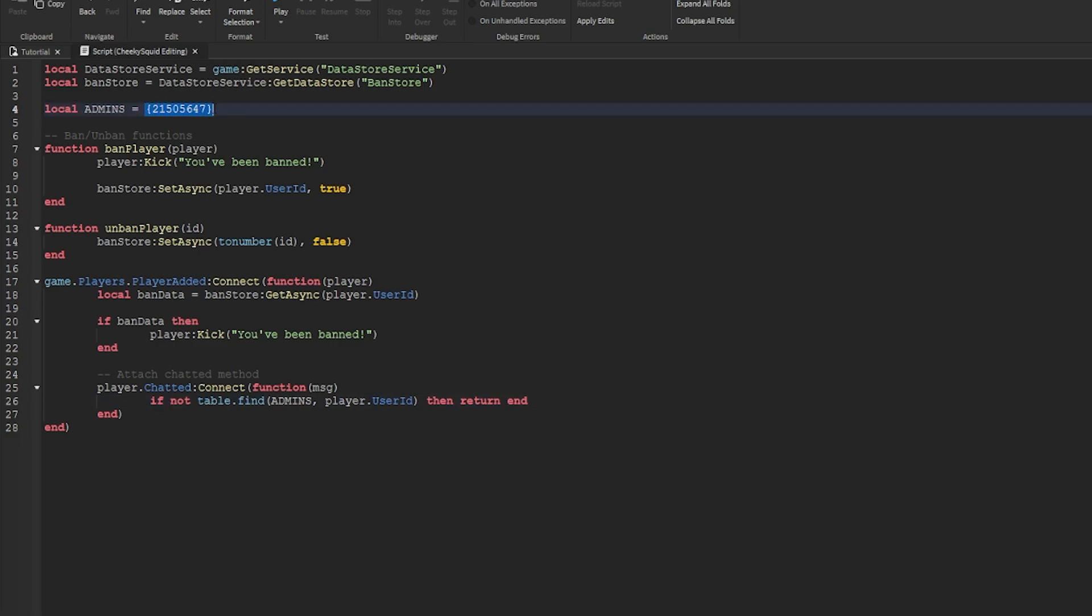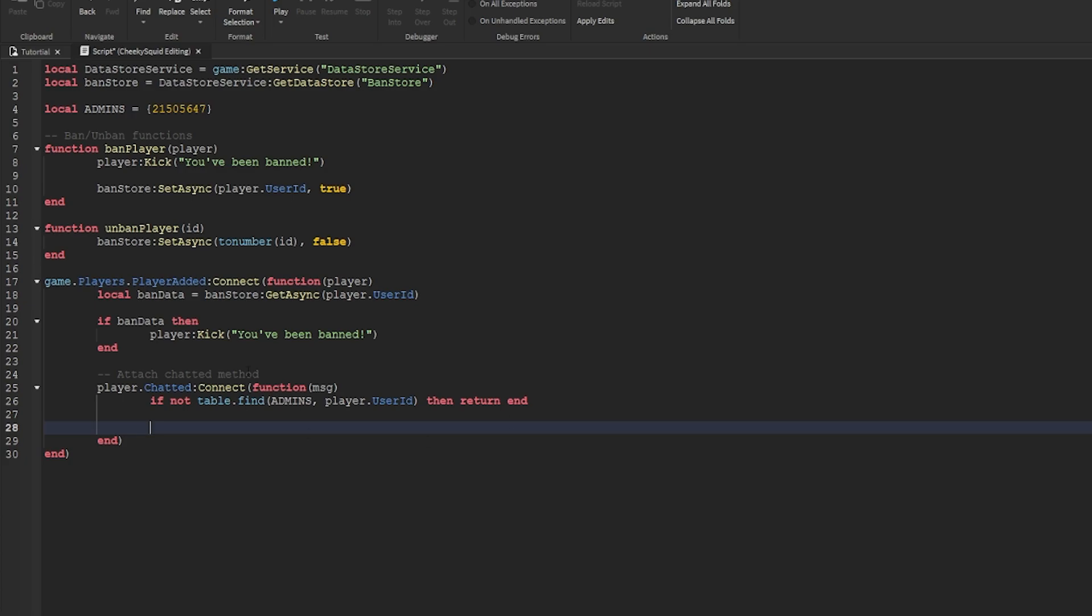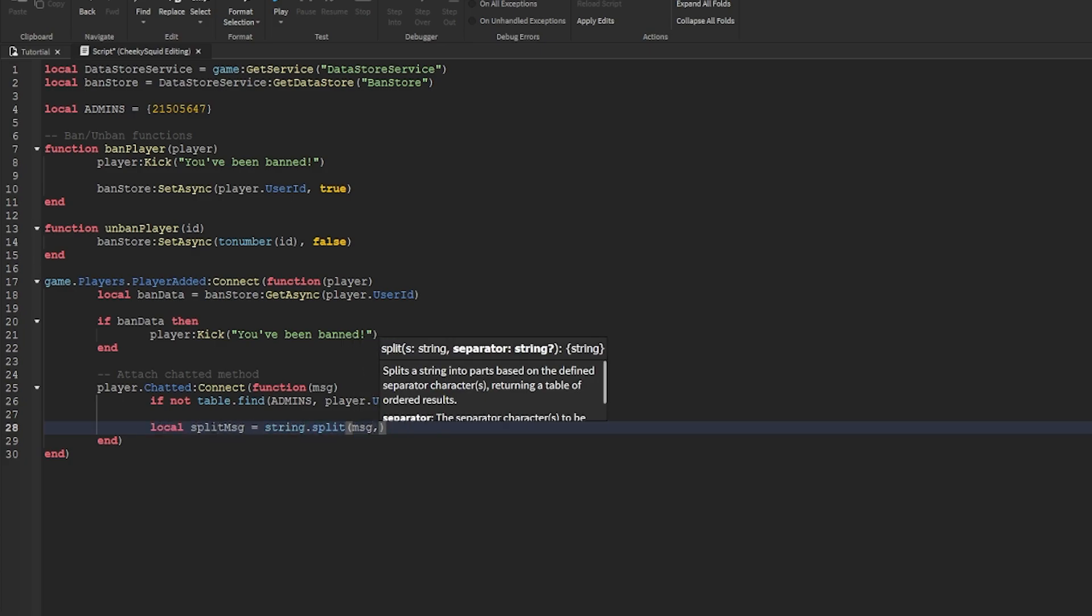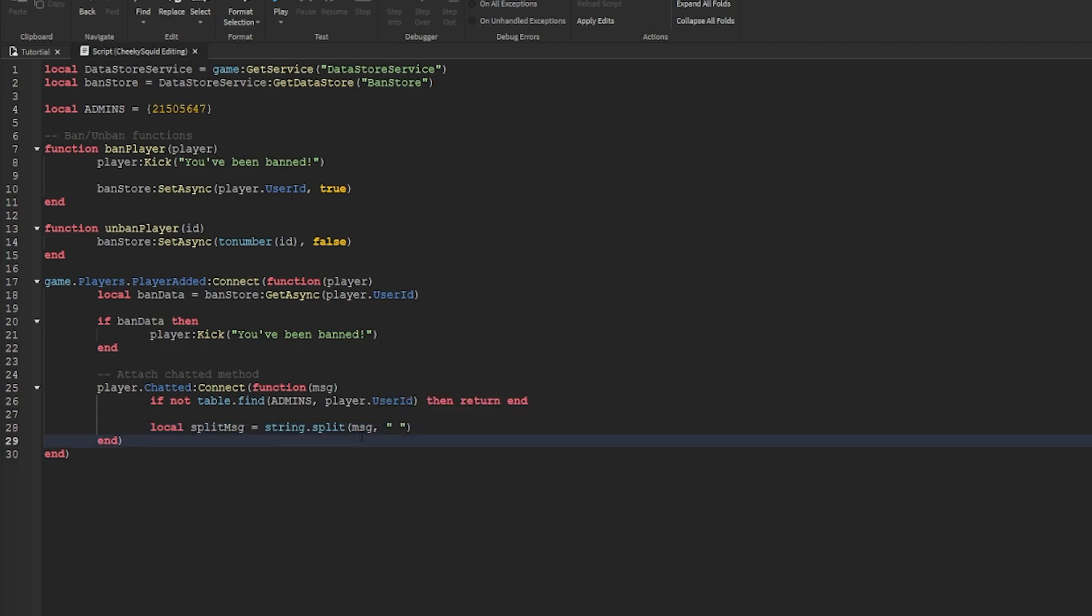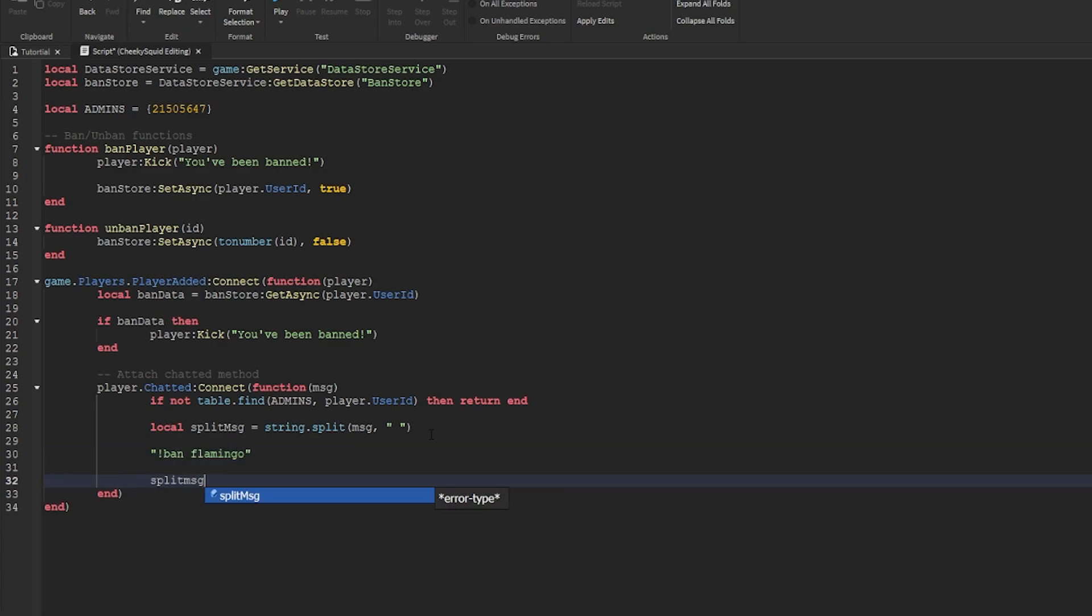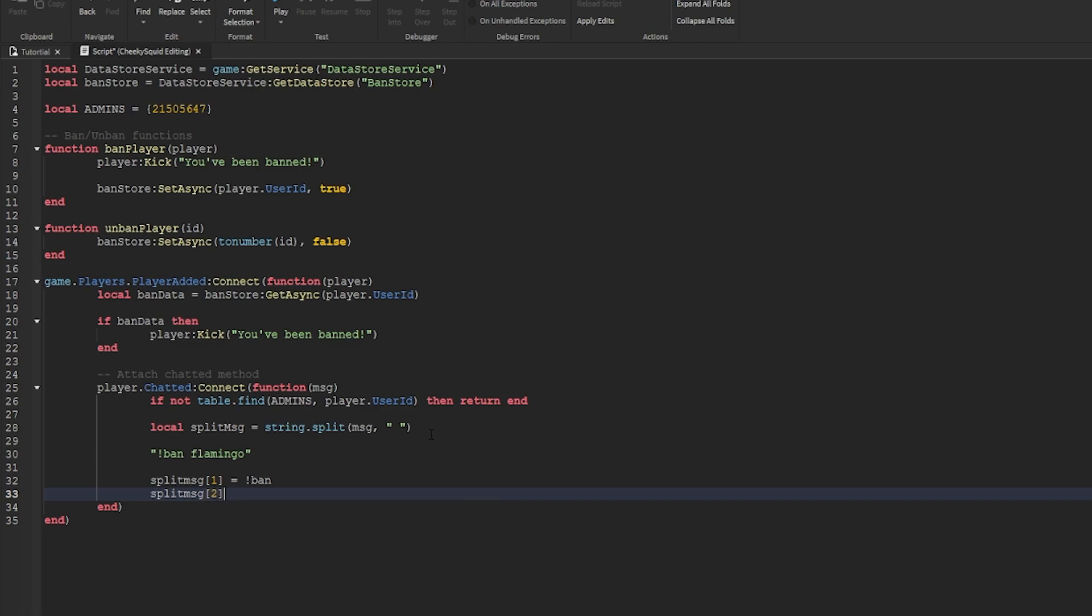Table.find will loop through this table until it finds the value you put here. Next up, we'll split the string into a table which will allow us to access each word individually. We'll do local split message equals string.split and then message. Now our divider will be this space. So every single string that has a space in between it will be divided into an index on our table which is split message. So if the user chats and says ban flamingo, then split message one equals ban and split message two will equal flamingo. So we can use this to check if they banned and this to get the username of the player they're banning.